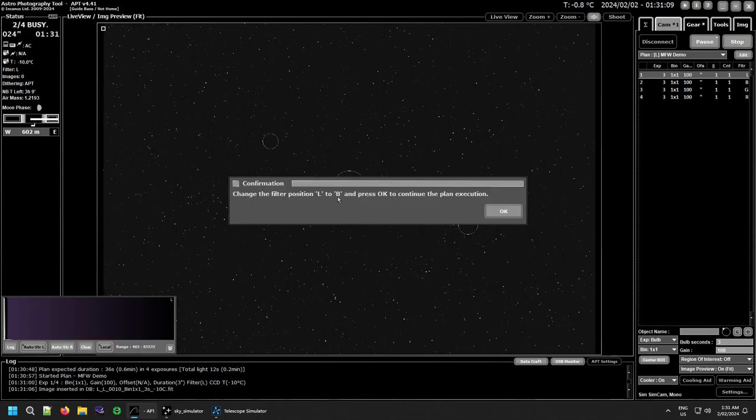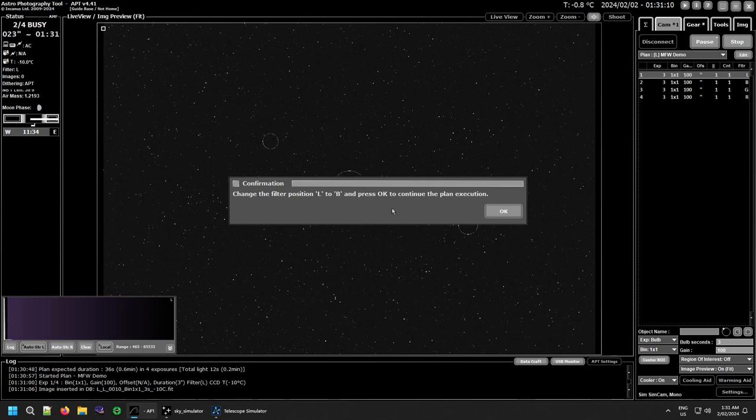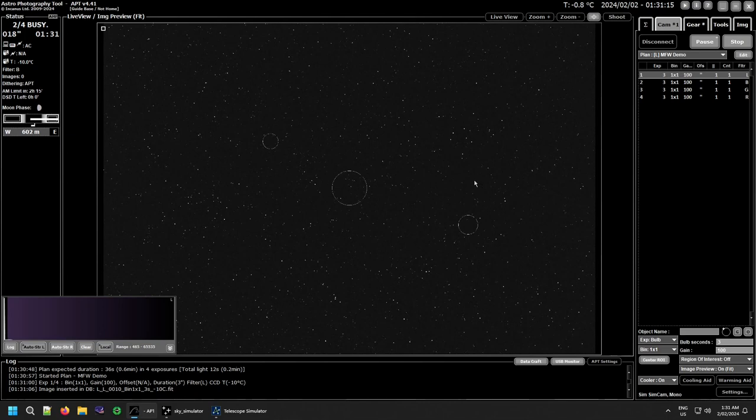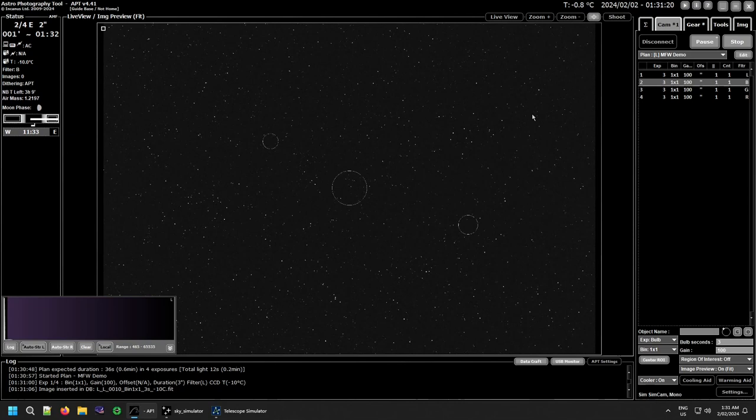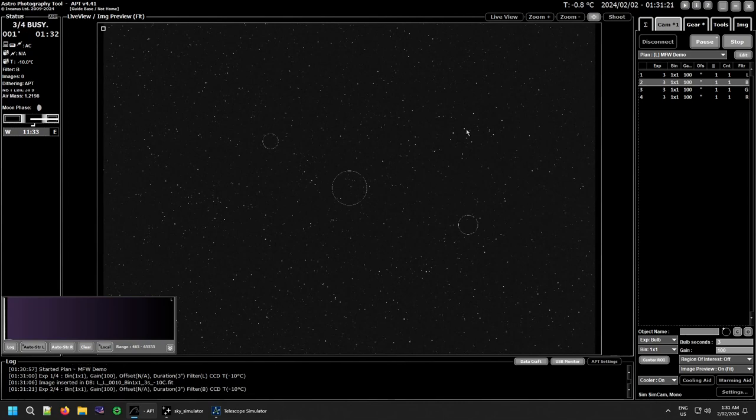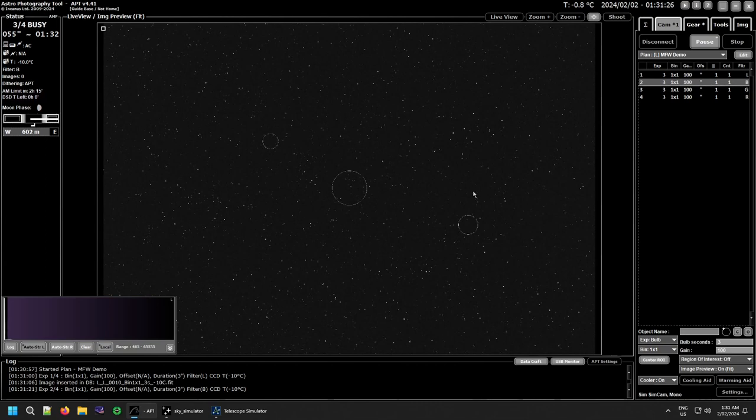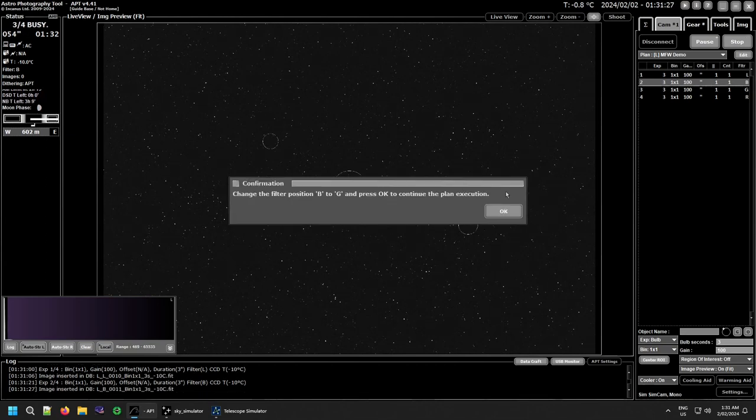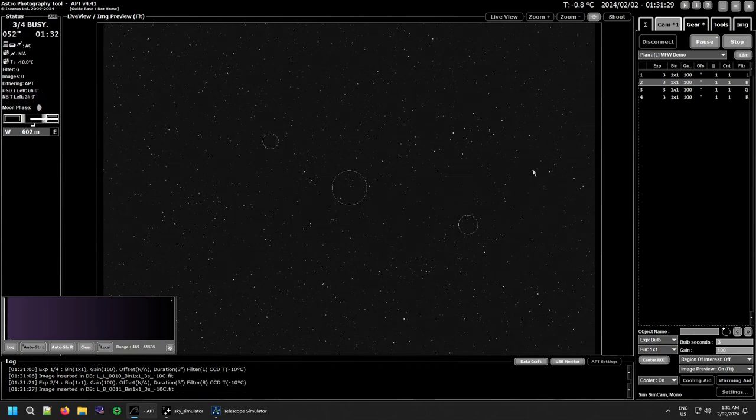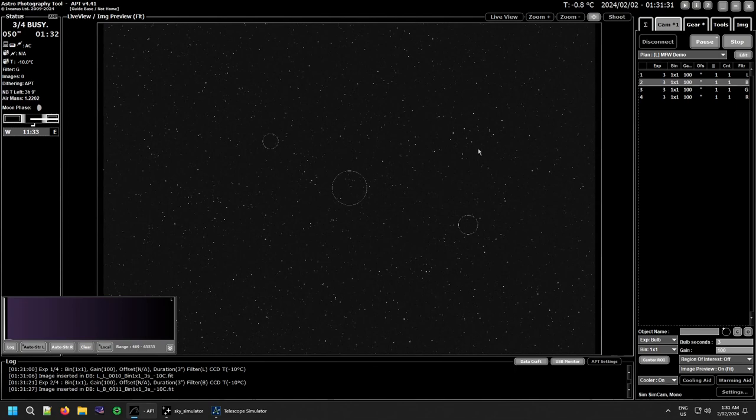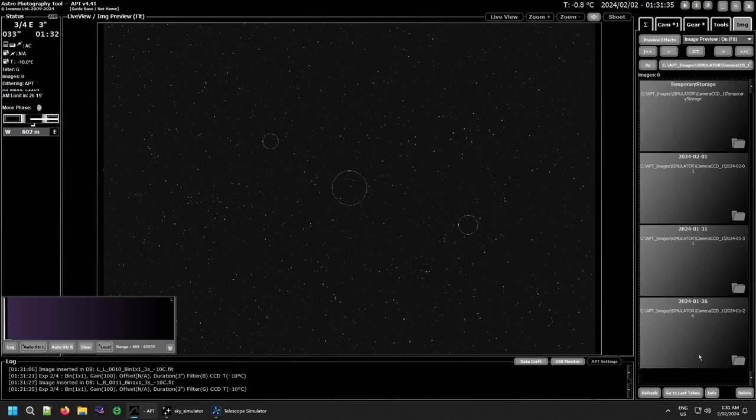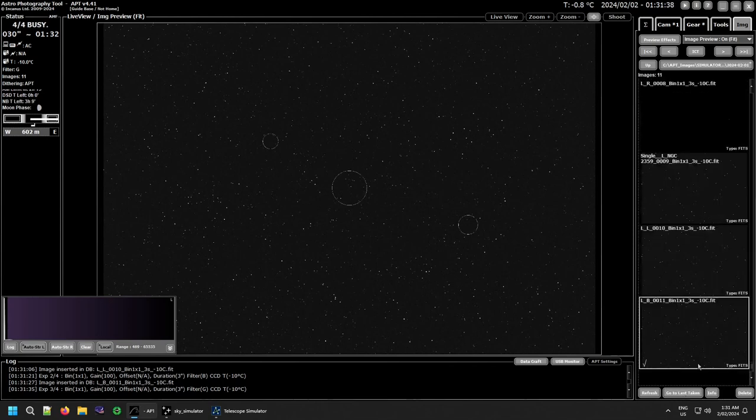But once it's finished this image, it pops this up, tells you you want to change to your B filter. So go change your filter, come back, and the moment you click okay, you'll start your plan again. And it'll keep doing that all the way through, so it doesn't matter how many images you take or whatever, but it will do it.